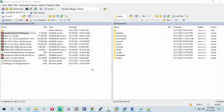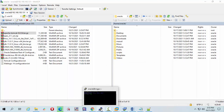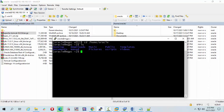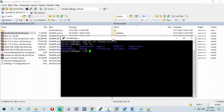Now I'm going to create a directory. Go to the terminal and run: mkdir u01/tomcat9.